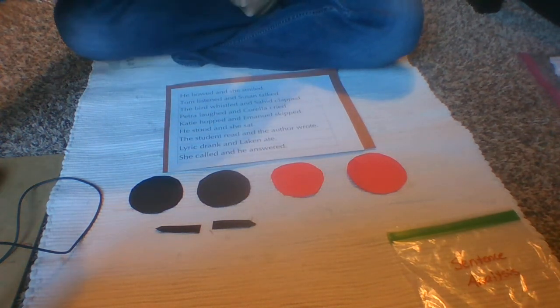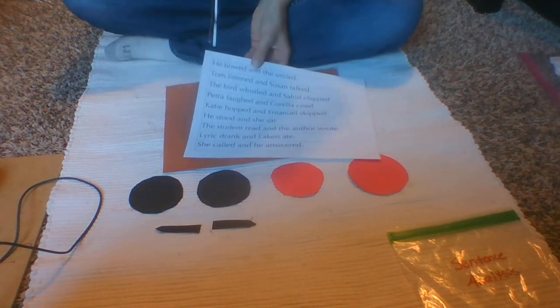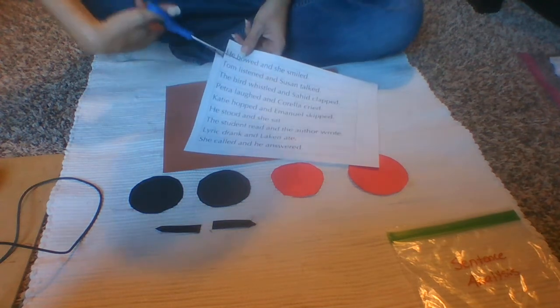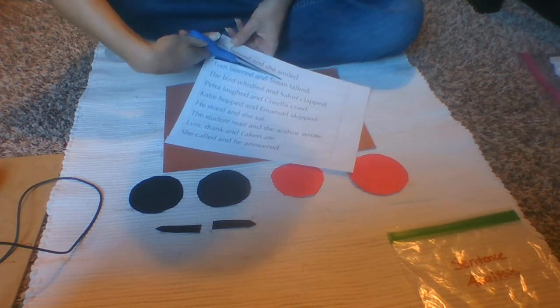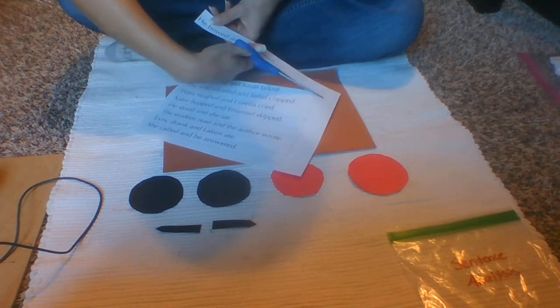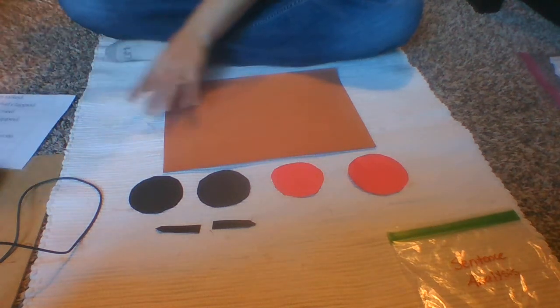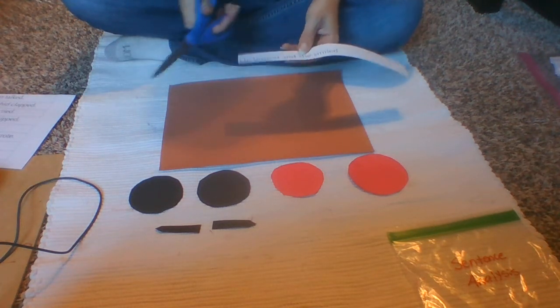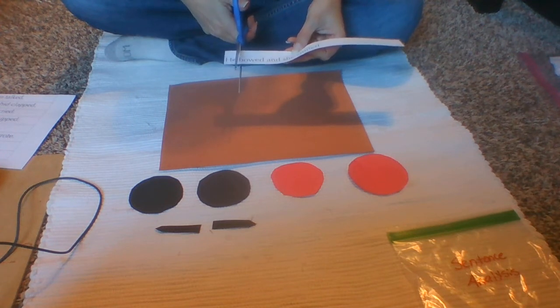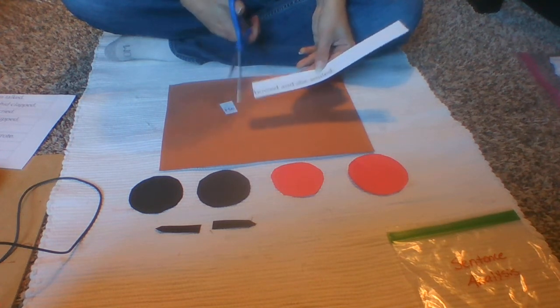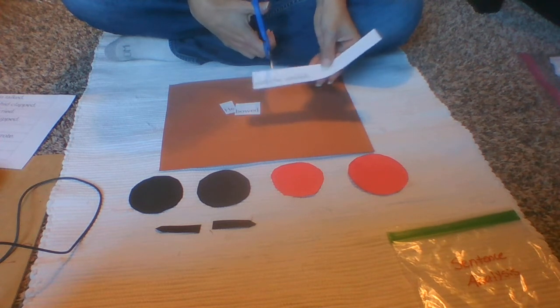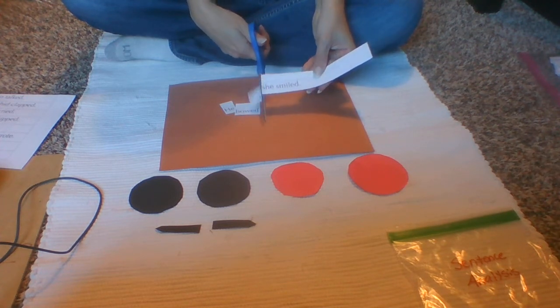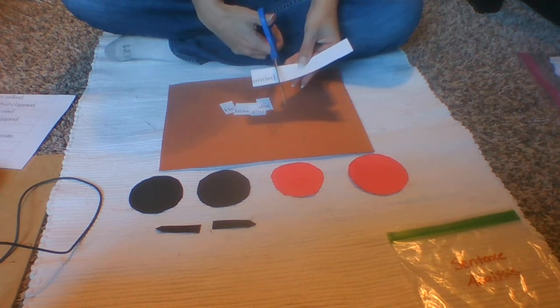So just like we did for our previous lessons we're gonna cut them out one sentence at a time. I'm gonna do he bowed and she smiled. So I'm gonna cut down and all the way across. In this case I'm just gonna cut all the way across and I'm gonna set my extra off to the side. I'm gonna do mine on this brown piece of paper here so you can see a little bit better. And then I'm gonna cut in between each word.